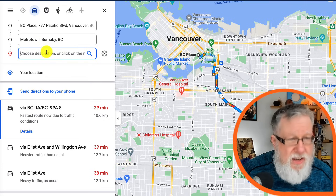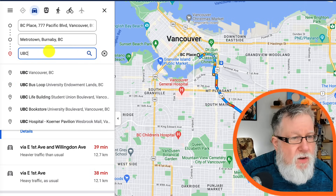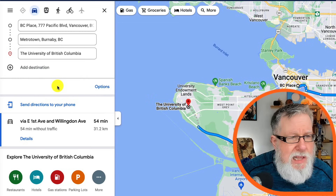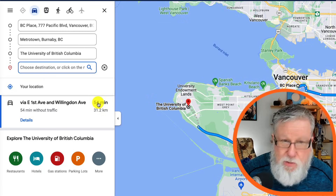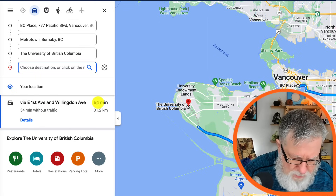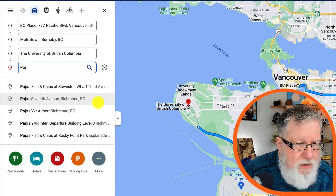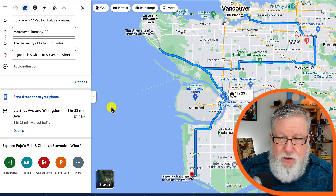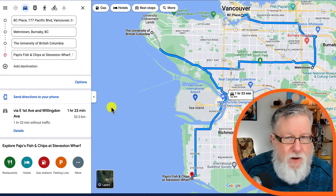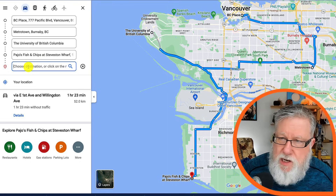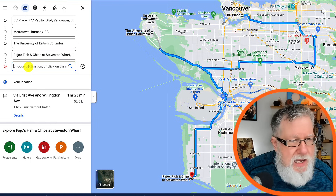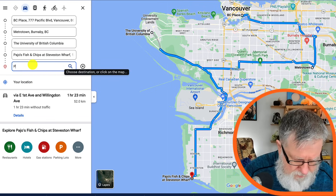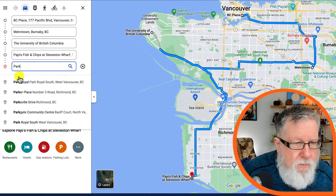We'll add UBC, our university, which is way back down in downtown Vancouver. Then let's go to another community — let's get some fish and chips. The best fish and chips I know: Pajos Fish and Chips on Steveston, which is just near Richmond. So we've got this route now that we want to follow, and let's add one more destination — let's add Park Royal mall in West Vancouver.